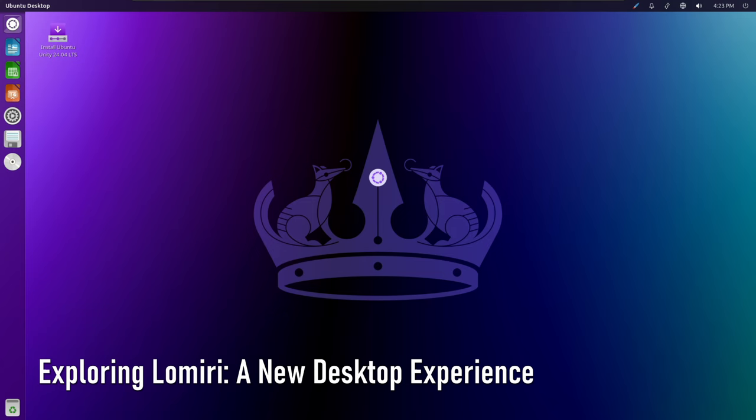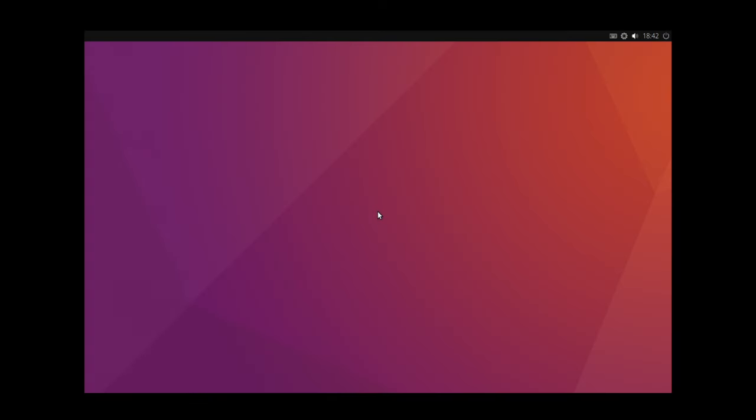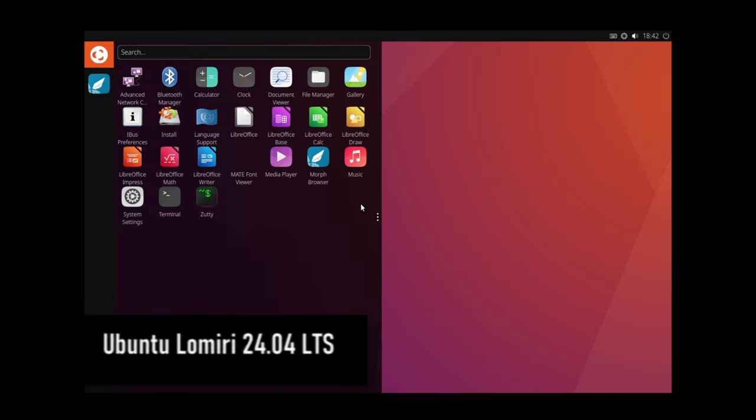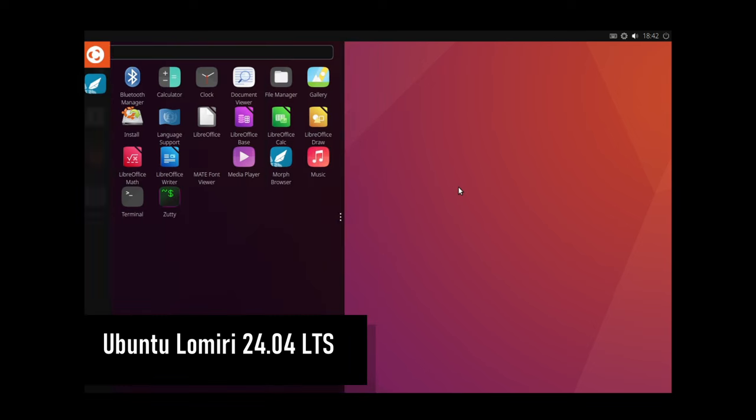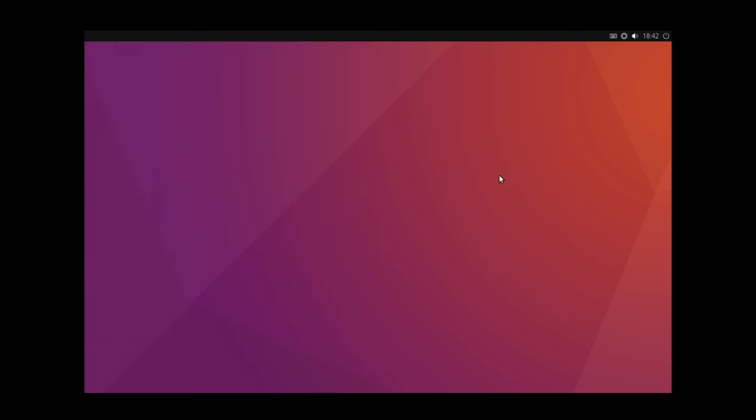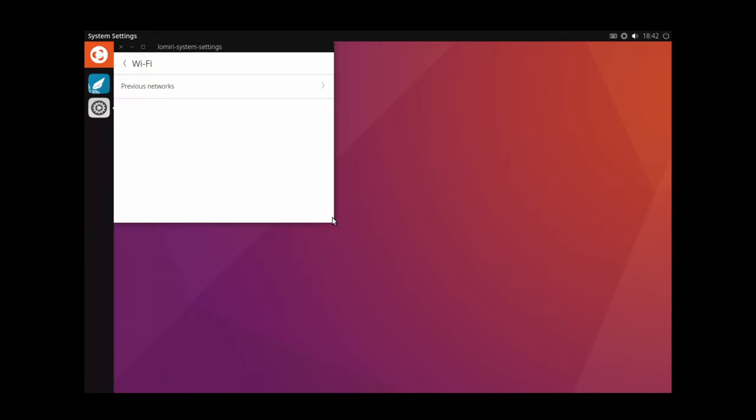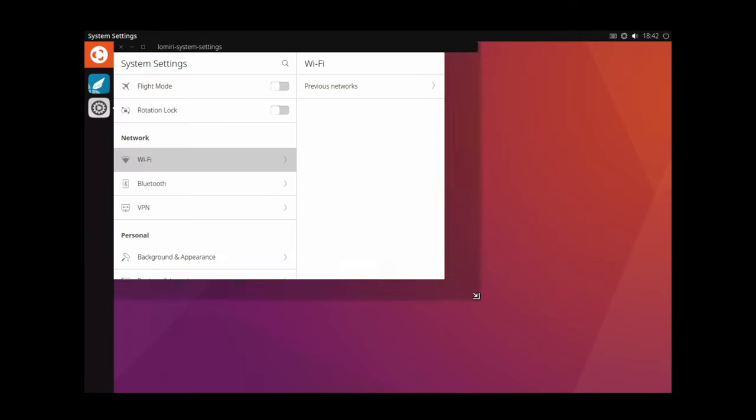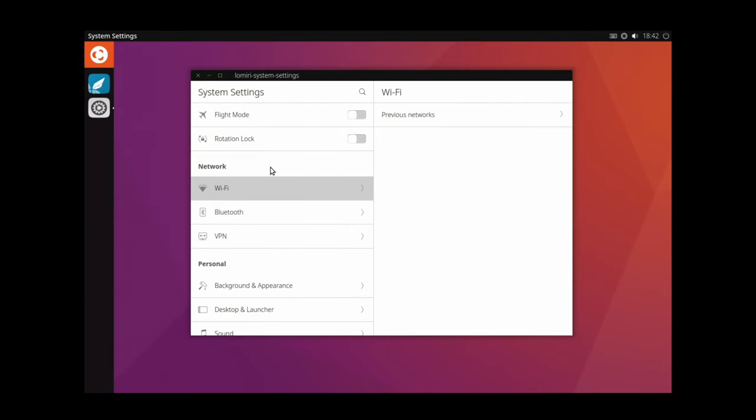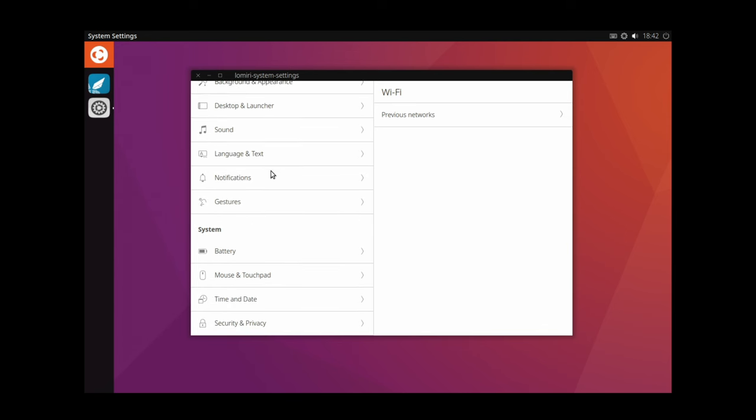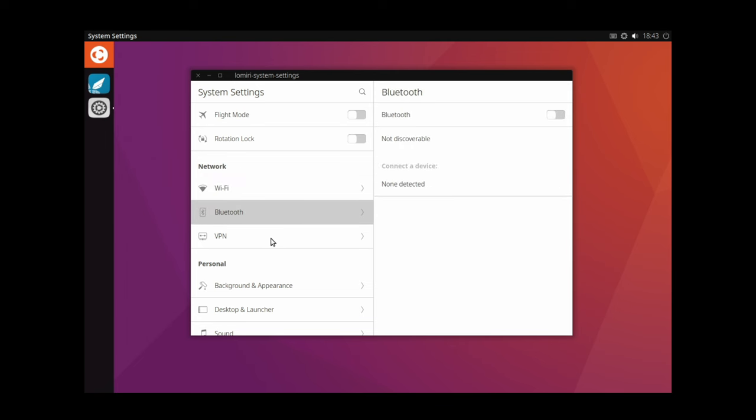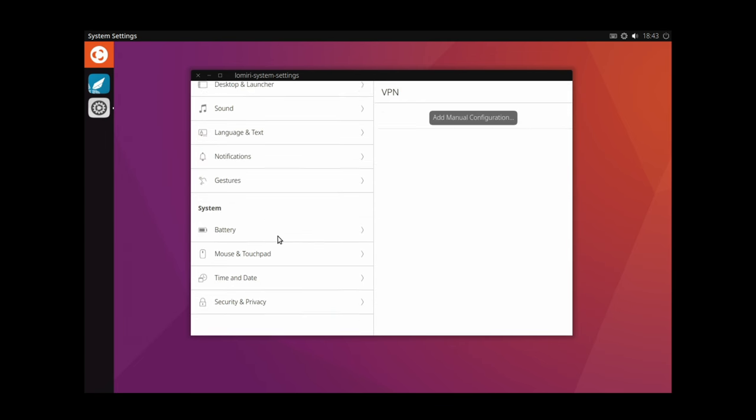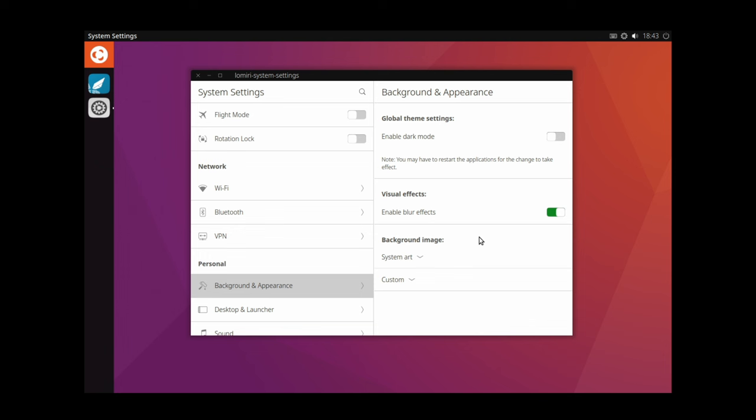Lumiri is an exciting addition to the Ubuntu Unity ecosystem. It offers a fresh take on the desktop environment with a focus on simplicity and efficiency. Here's what you need to know about Lumiri. The first 24.04 Lumiri testing ISO is now publicly available, allowing users to experience the new desktop environment firsthand. The UBPorts team has worked hard to improve desktop compatibility and integrate Lumiri packages into Debian and Ubuntu repositories. This effort ensures a seamless experience for users who choose to explore Lumiri.